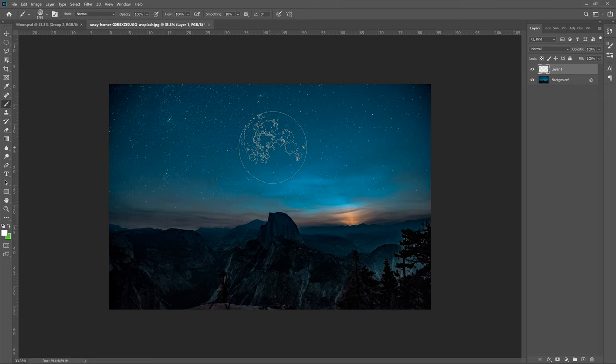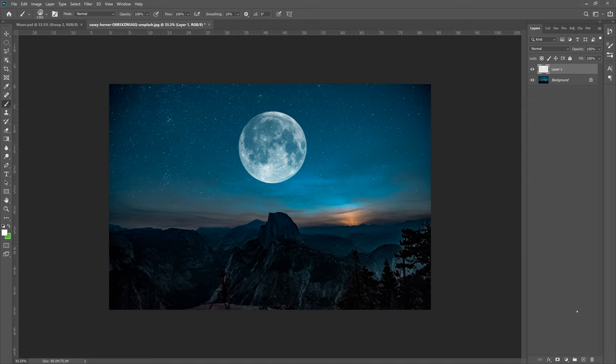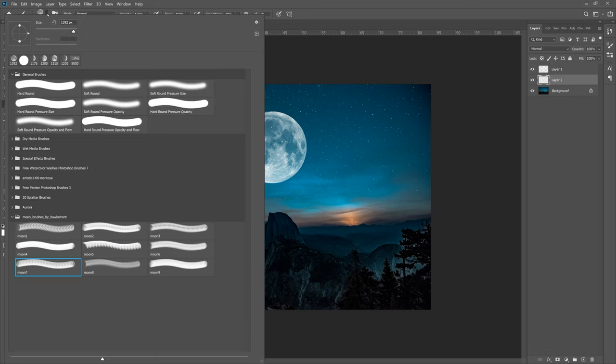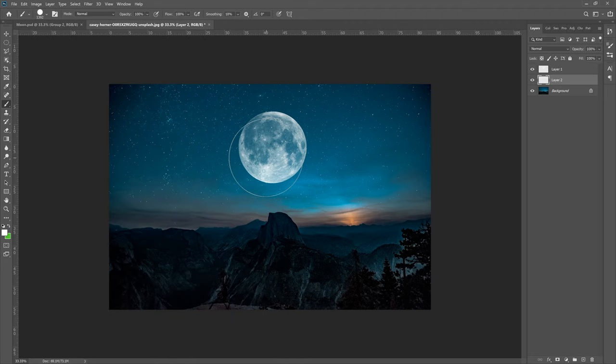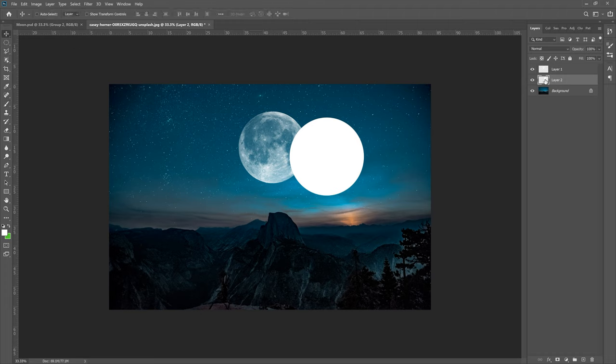Looks good to me. Next up we need to create a new layer and move layer to below layer one. Grab our brush tool, go to our regular brush, this one right here, and then paint a circle on the screen. Now we need to move this circle on top of this.